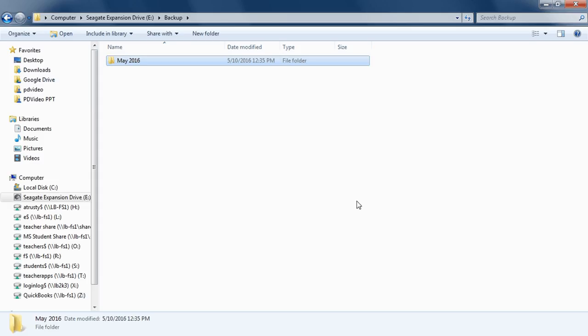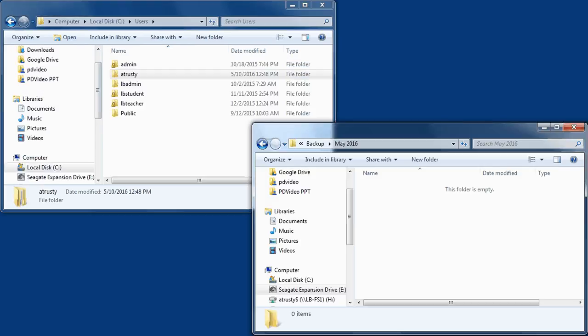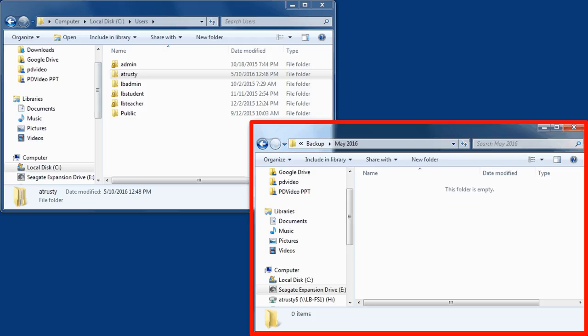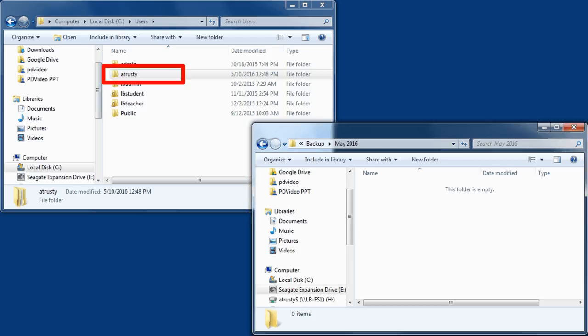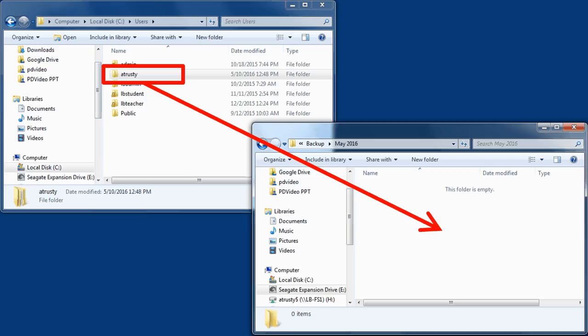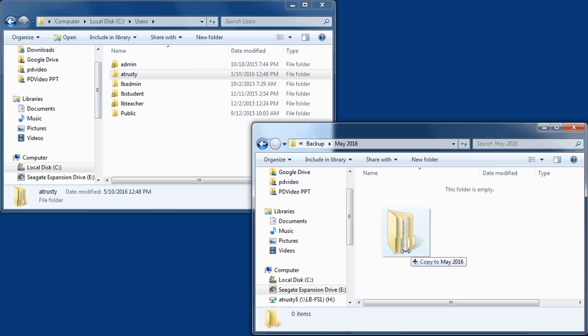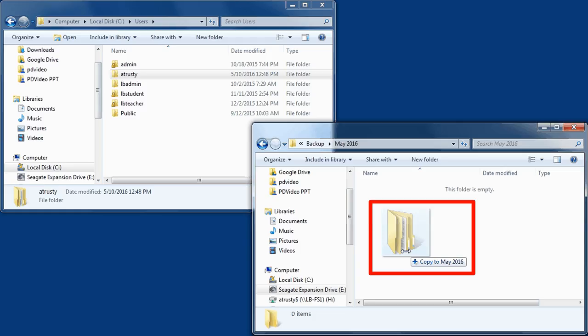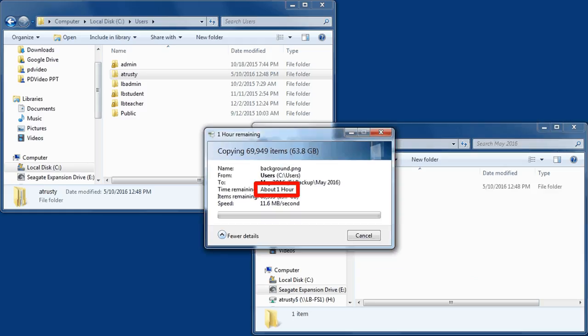Now I'm going to position this window so I can have my backup drive here and my original here. All I have to do is drag this over to my backup drive and you can see it's copying that folder to my backup drive. It says it's going to take about an hour.